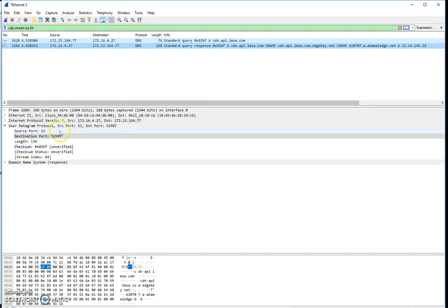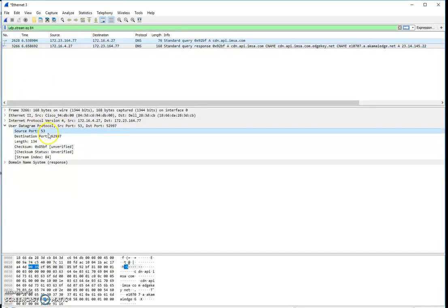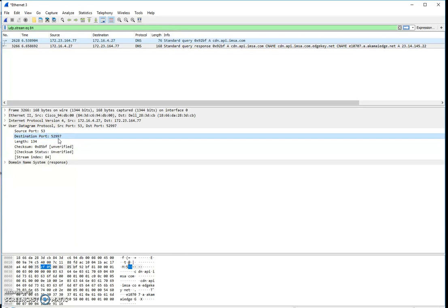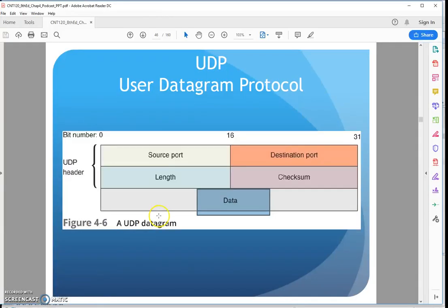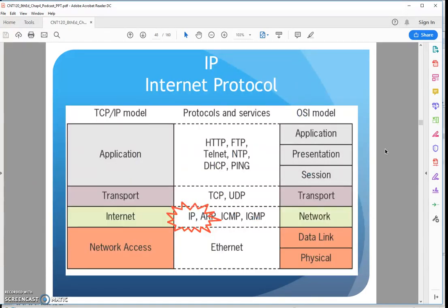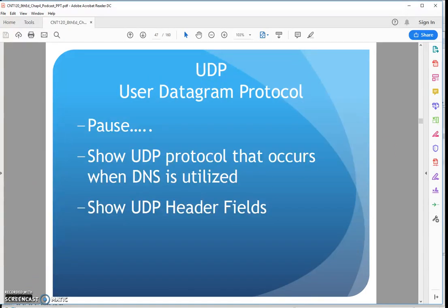If I look at the response coming back from the server, source port 53 — that's the server. Destination port 52997 — that's coming to my browser. That's it for my UDP header. Nice and small, nice and streamlined for this efficient sending of data. If I lose a couple frames of video or voice, it's not a big deal, but I need to get it there quickly. That's where UDP comes in — unreliable data transfer, but it gets it there. And there's UDP.